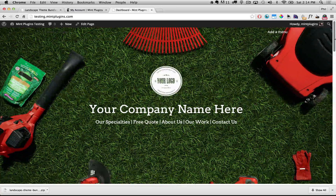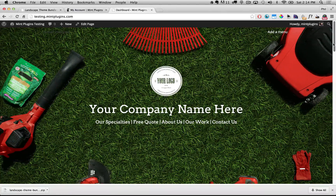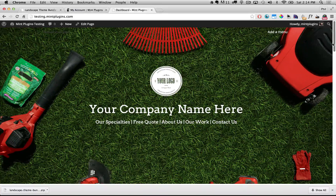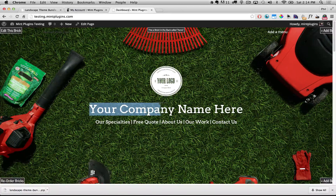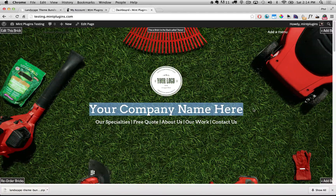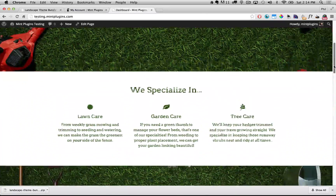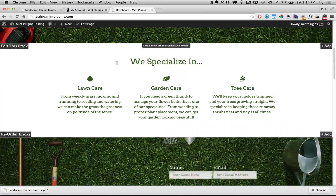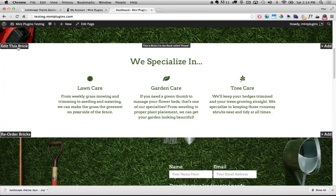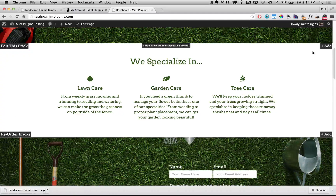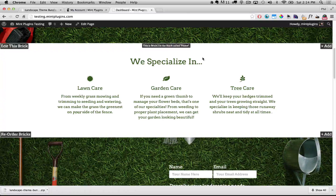Let's go through and start to customize this site so that it looks more like our own company rather than just 'your company name here.' Let's change that first. You'll notice when you hover over any section, you can see how it says Edit This Brick in the top left, Reorder in the bottom left, and Add A New Brick in the top right — those pop up when you hover over a section.